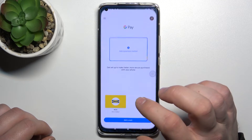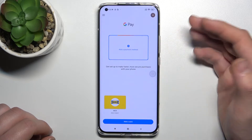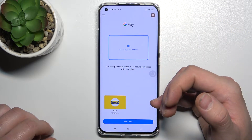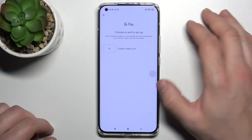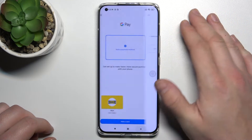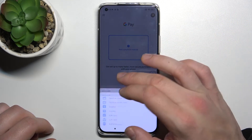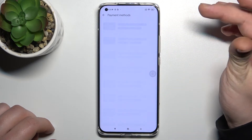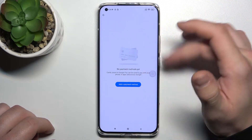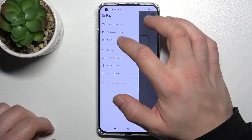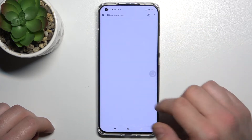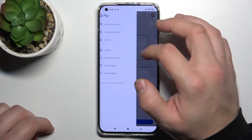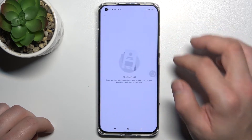To begin, open Google Pay. From the home page of Google Pay you can add a payment method or add different types of cards. You can also get access to all your payment methods, the full list of participating banks, and your activity.